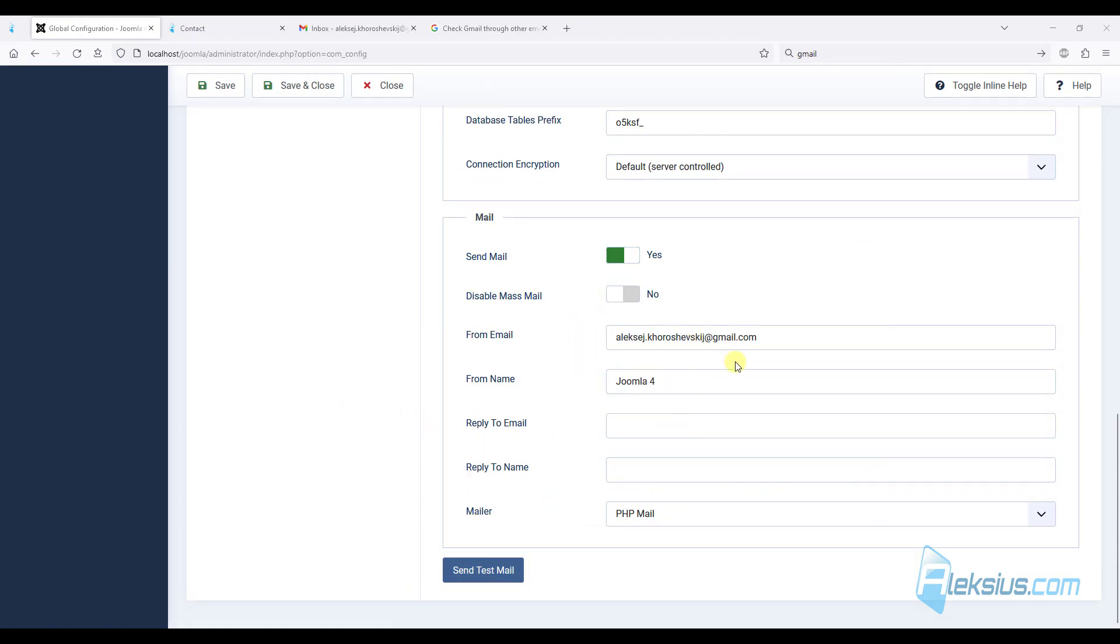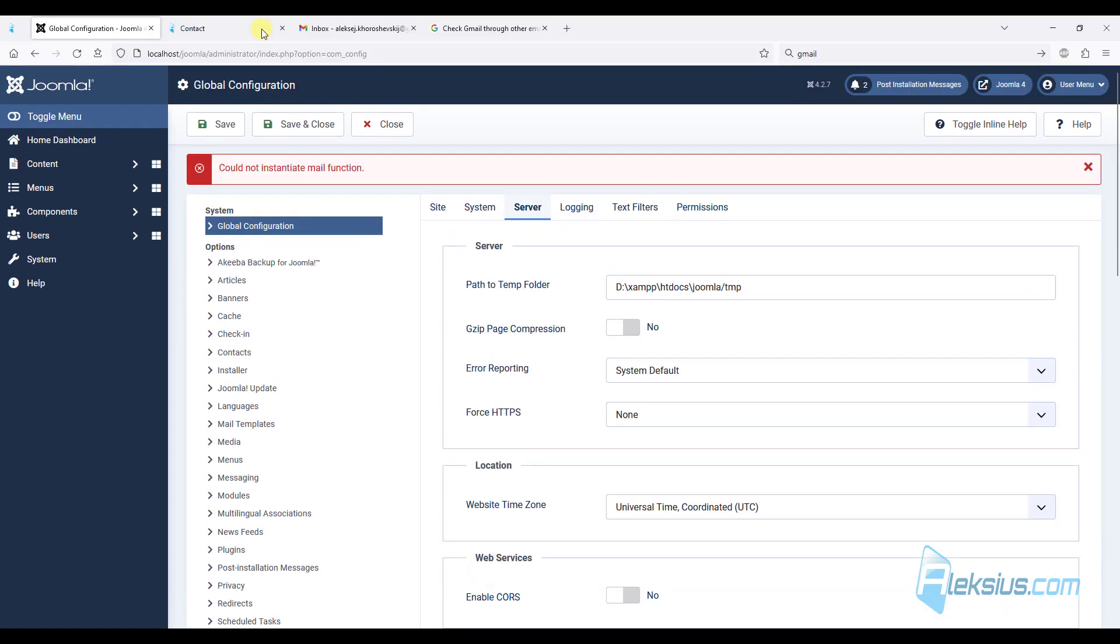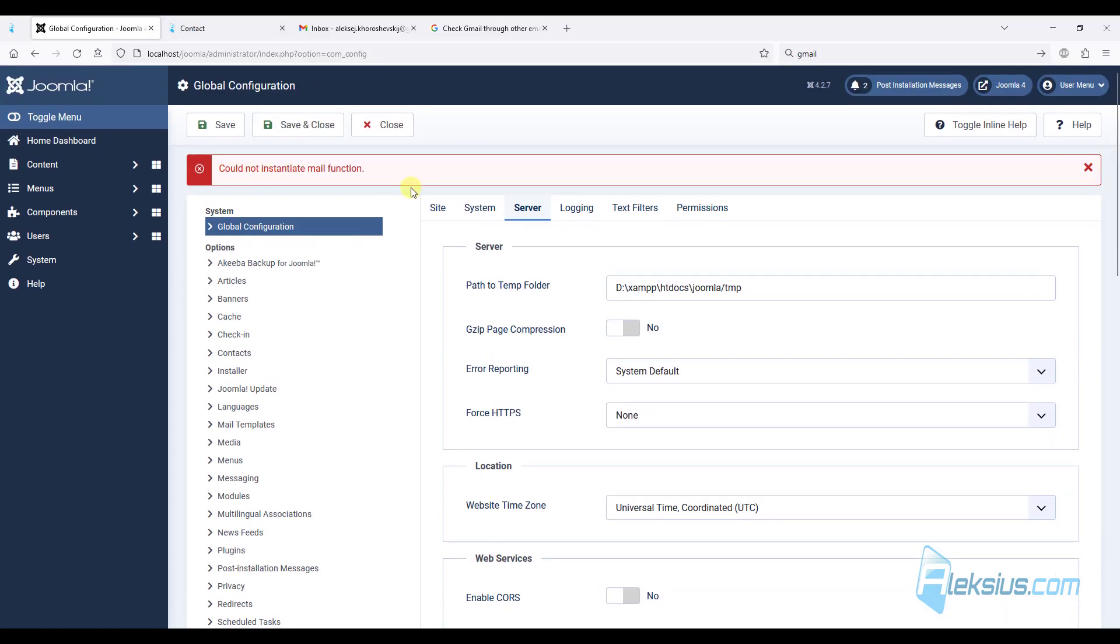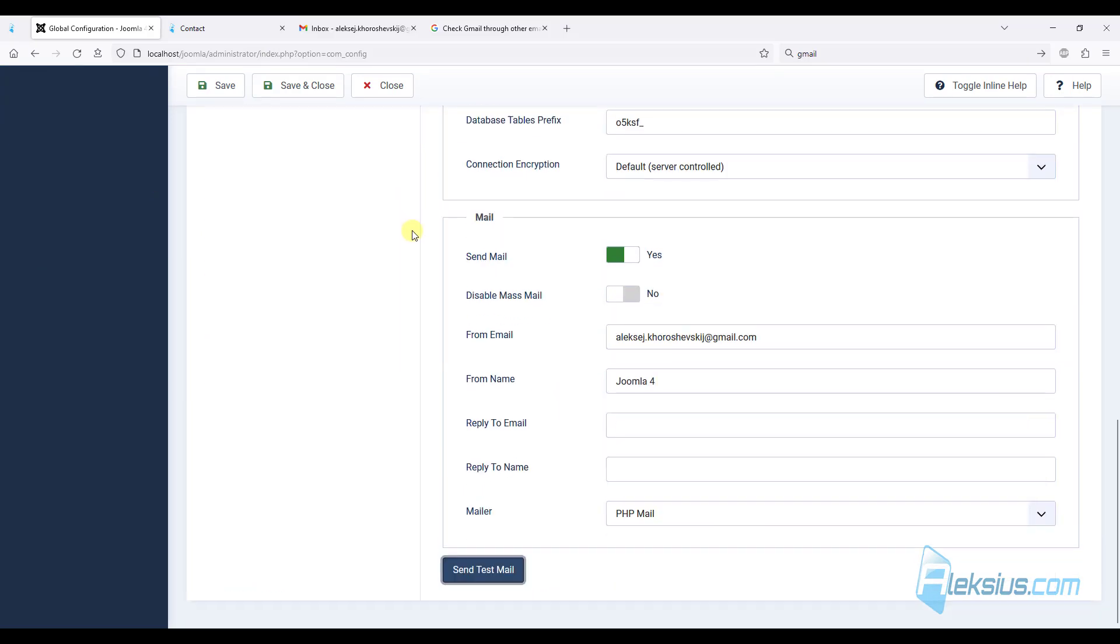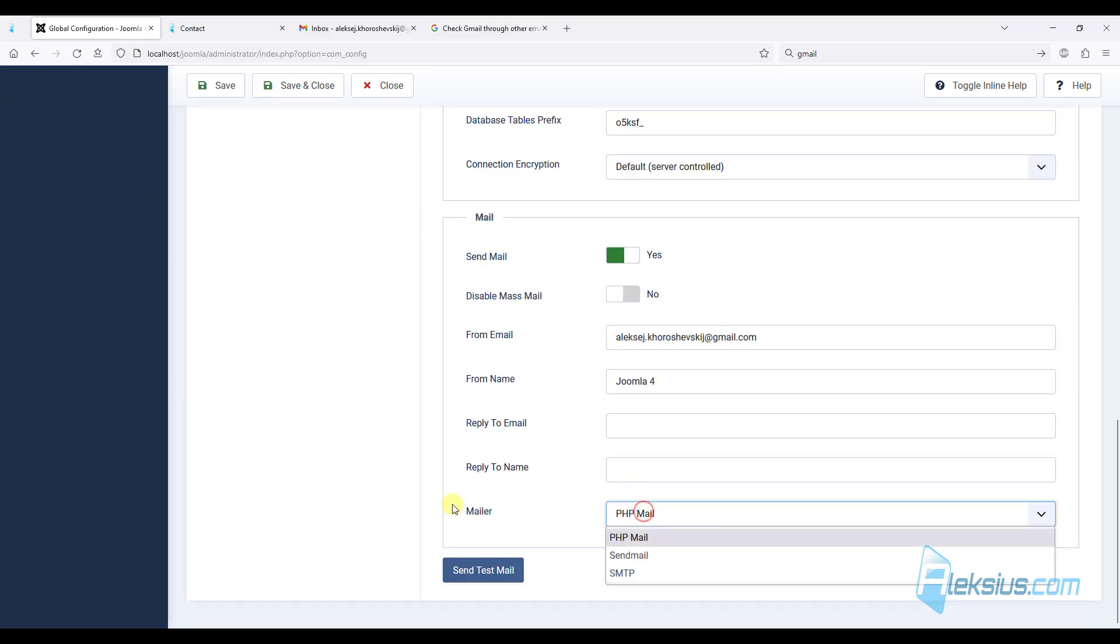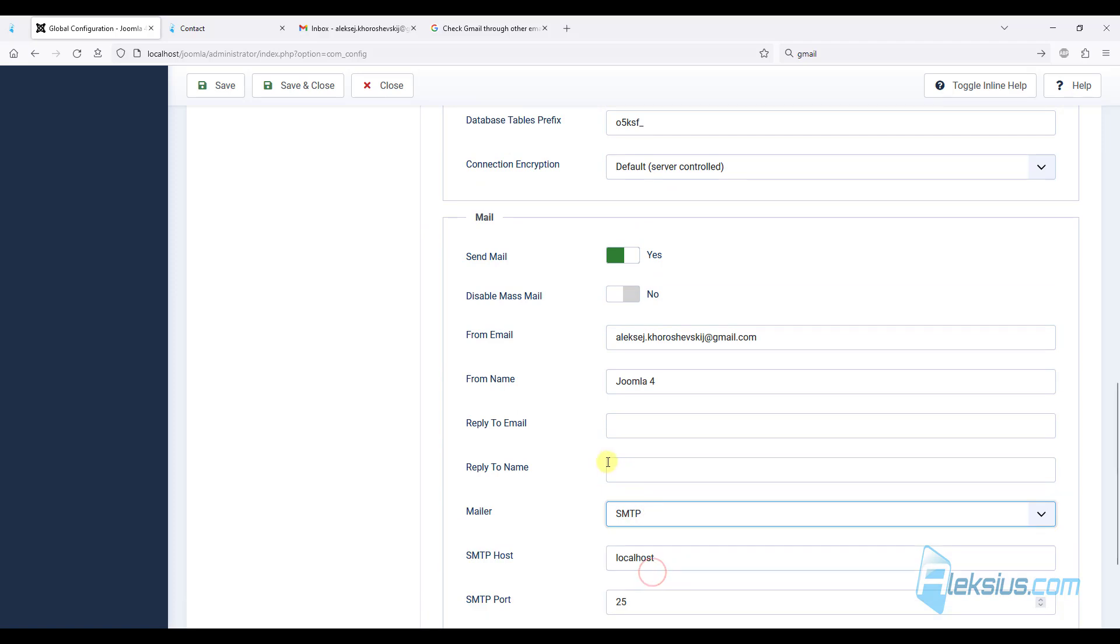Let's check our settings. For example, leave it like this and click send test mail. We have an error. So let's change our settings from PHP mail to SMTP.